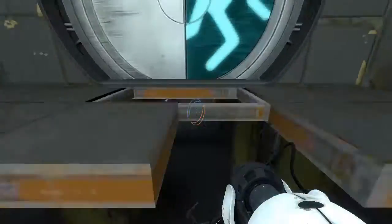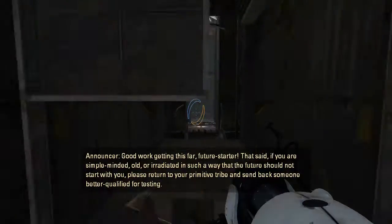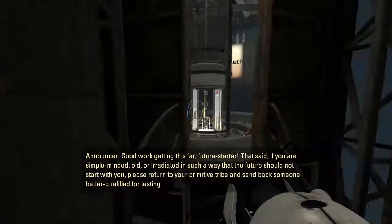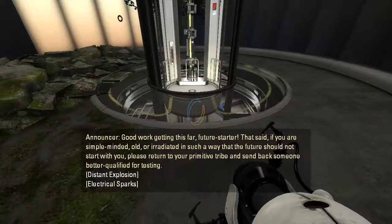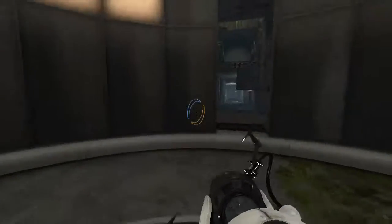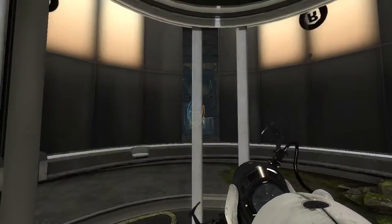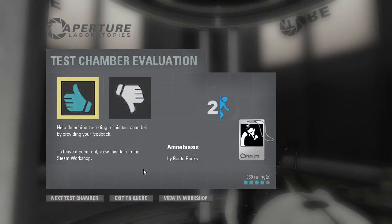Well, guys, as always, thank you for watching. I hate this sound — my voice. Leave a dislike, it's up to you. I will see you all in the next episode. Goodbye! I like this puzzle.